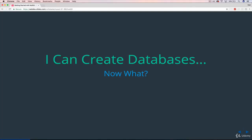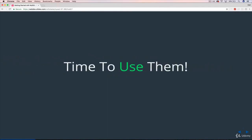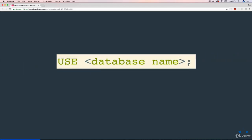We saw how we can create databases and destroy them, so what comes next? We're going to see how we actually use them, and I mean that in a very literal sense. In MySQL, there is a USE command, and what this does is it tells MySQL which database we want to be working with.